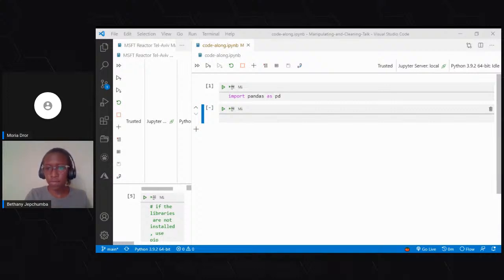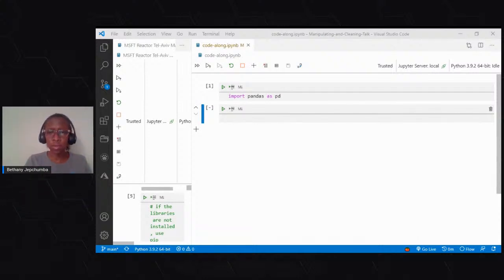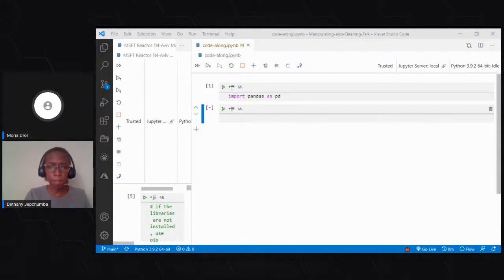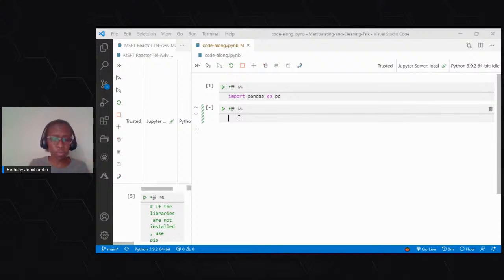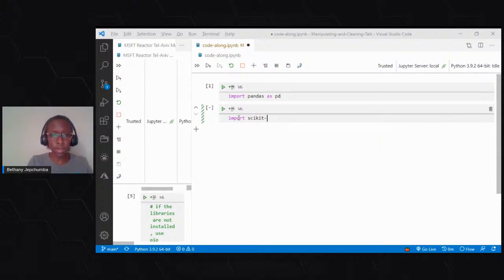From that link, you'll be able to get the code and also the presentation. All the links are listed there on the description or the readme, whichever one you choose. So we've imported pandas. Our data set is in scikit-learn, so we have to import it directly from scikit-learn datasets.